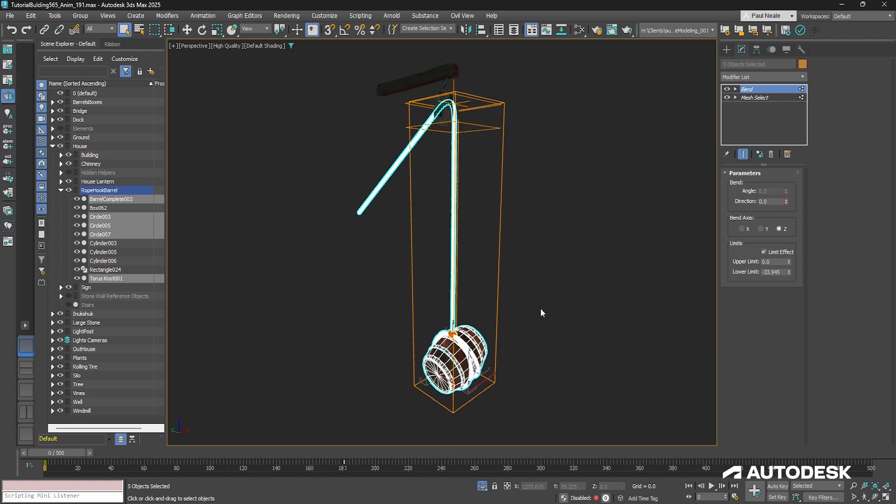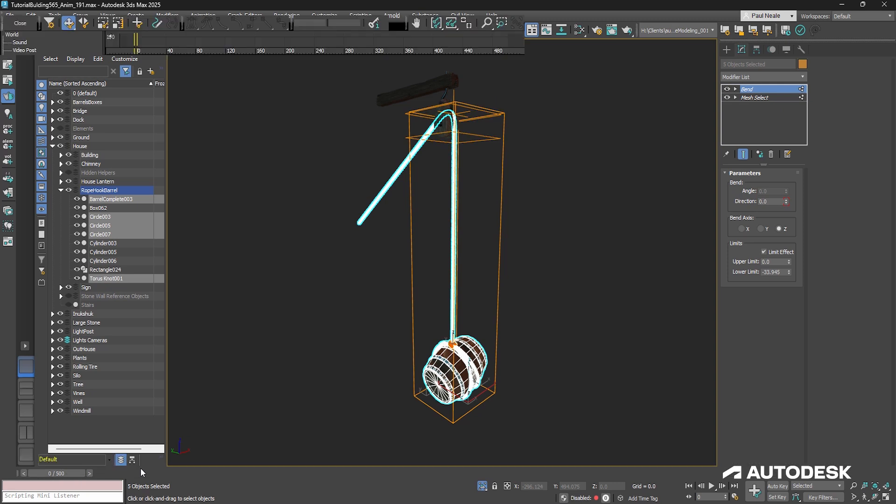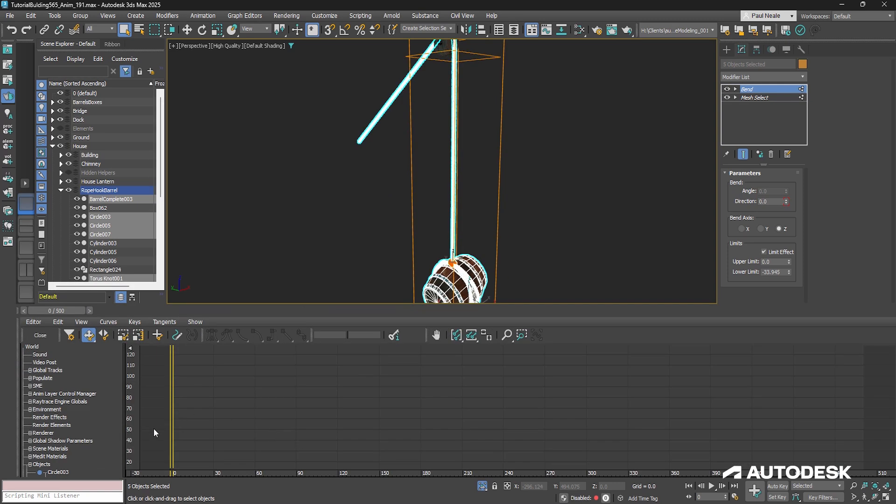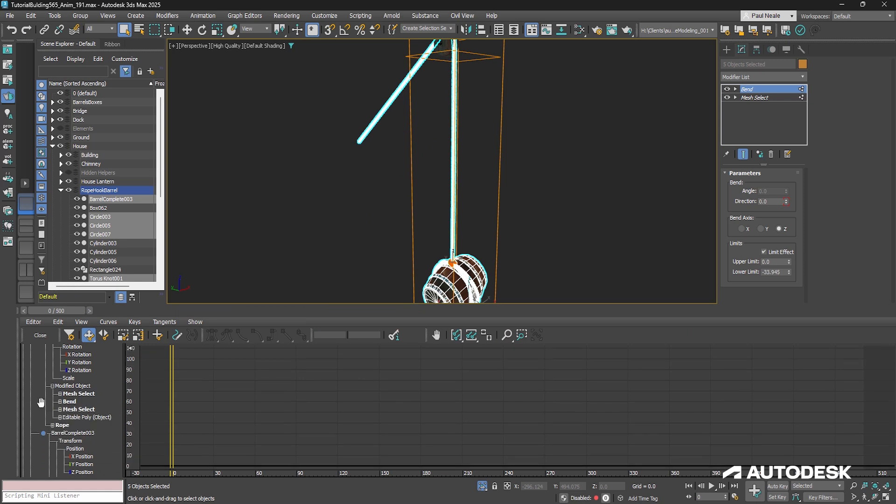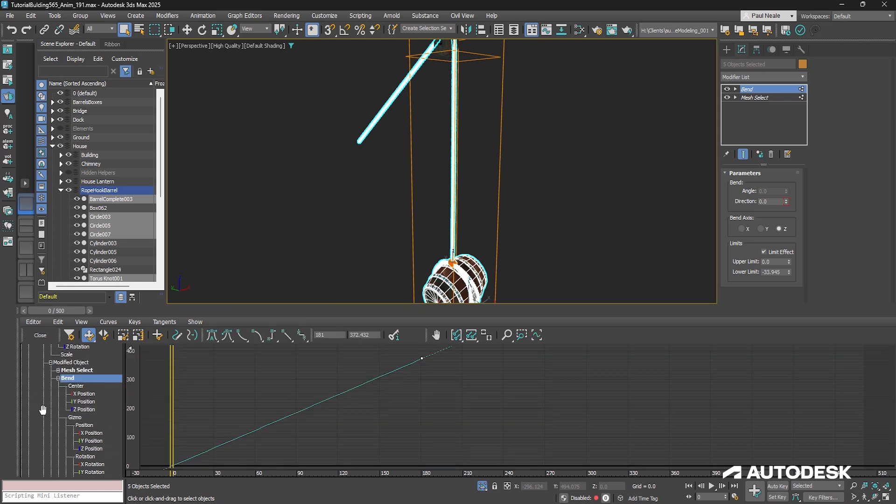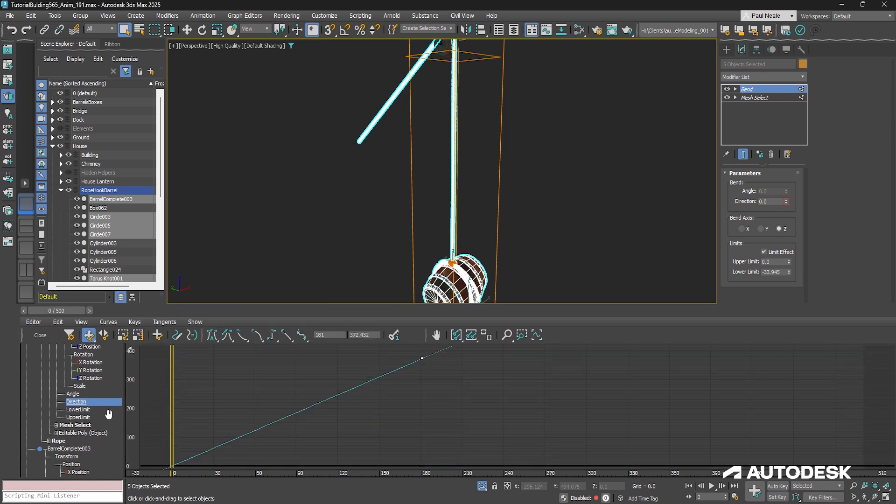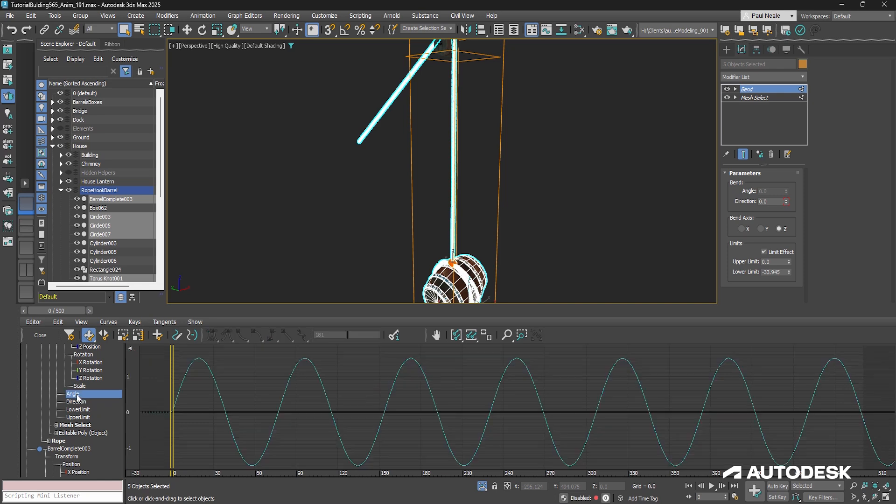It's allowing us to bend it, but we want to have that happen as automatically as possible. Just going to open up the mini curve editor here. I'm going to scroll down and find the bend modifier here, and we'll take a look at what's being driven.